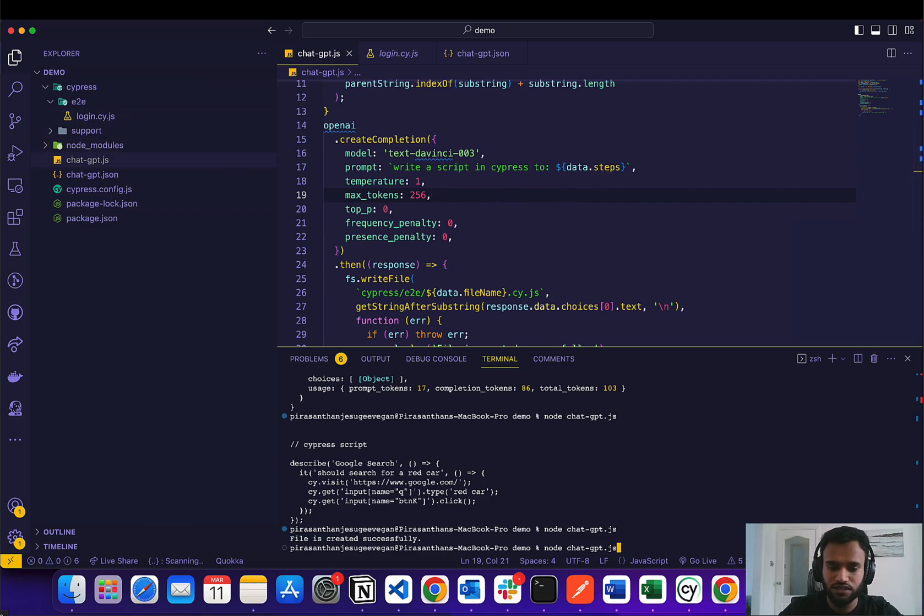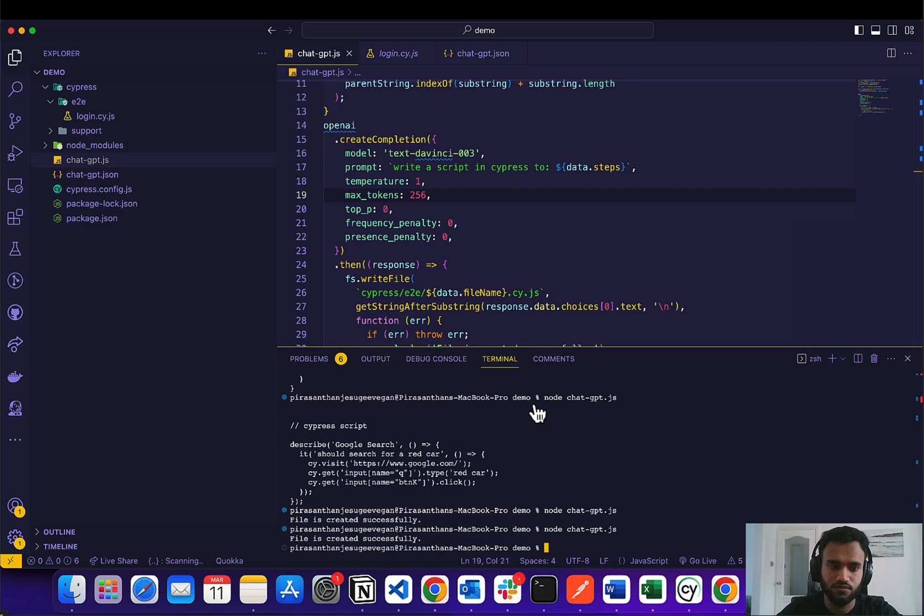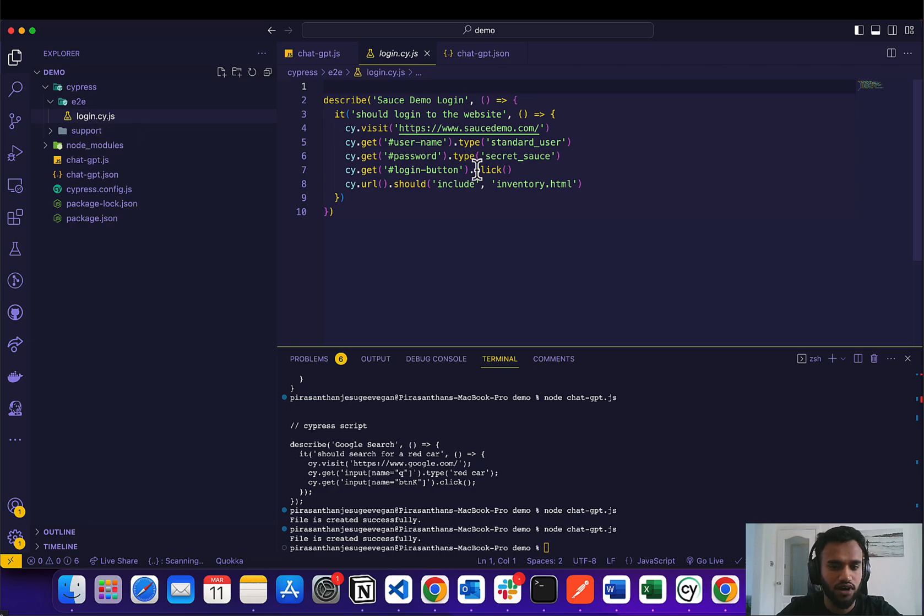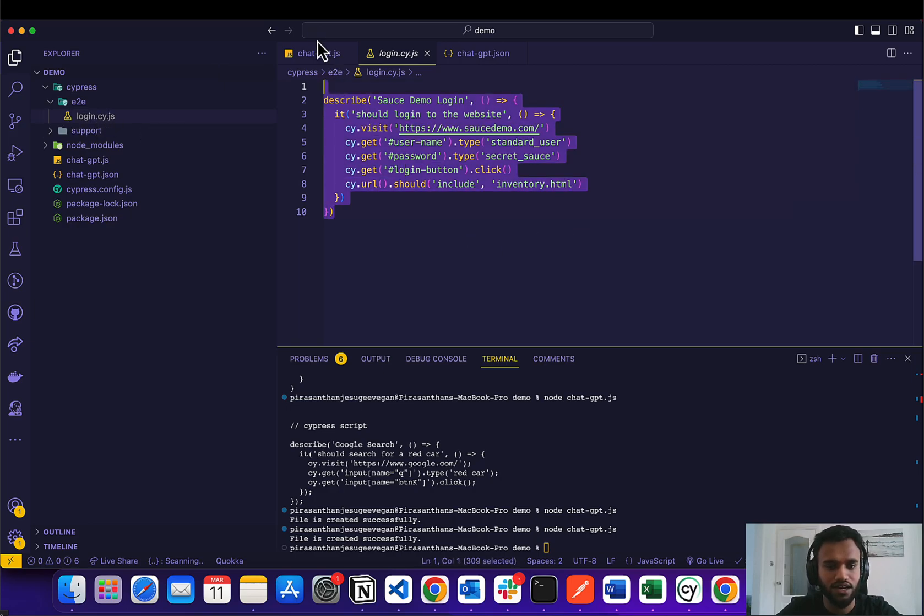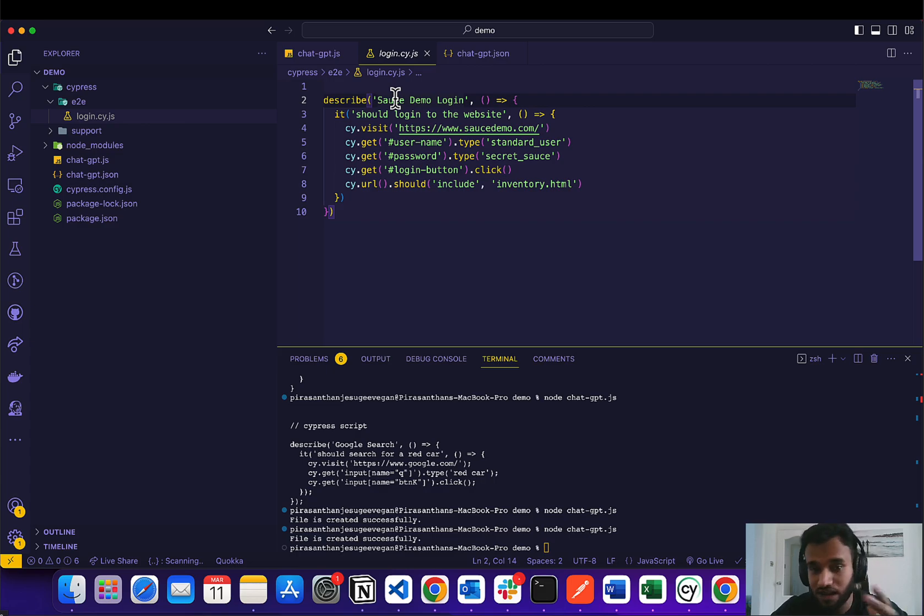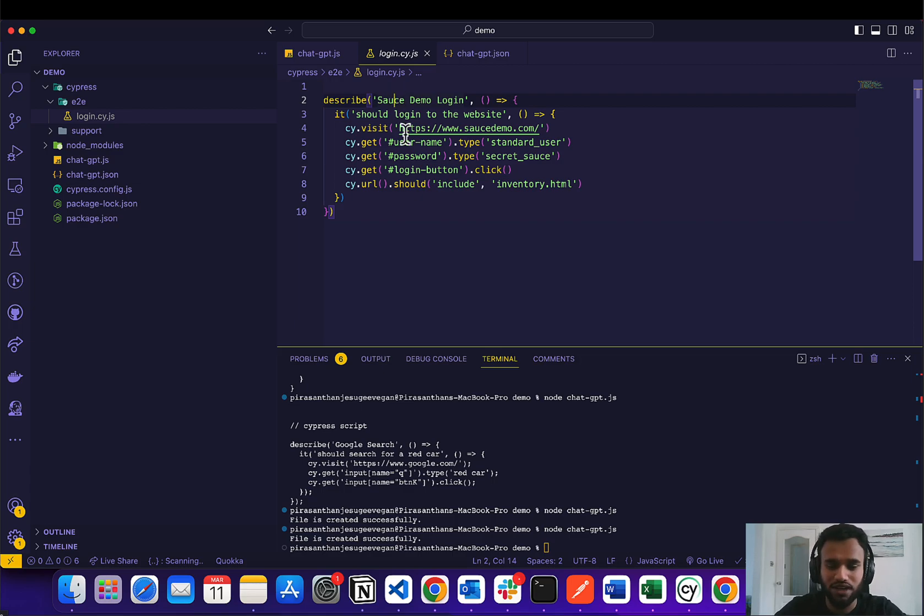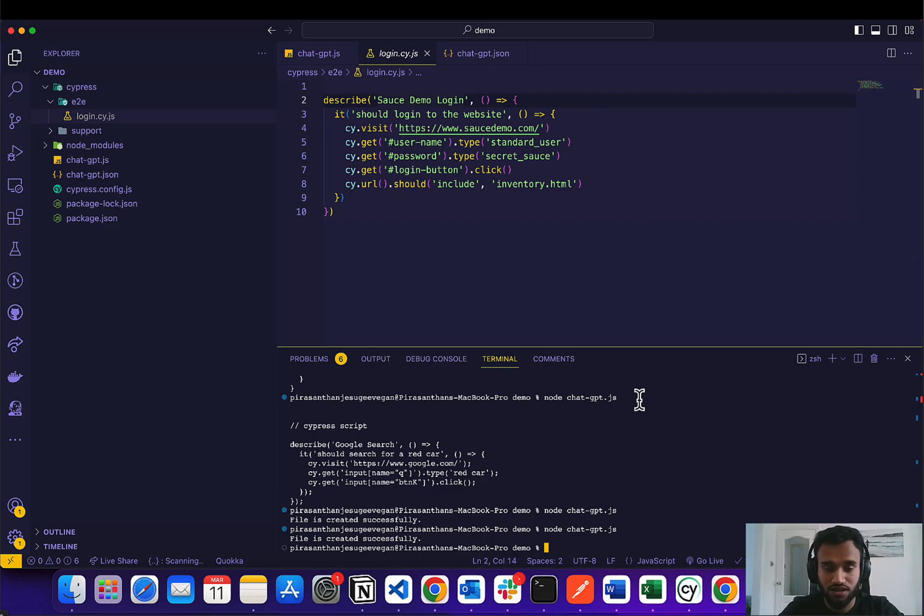So if we run this script with the description, it's explaining exactly what it does. The only thing we have to do now is to run Cypress.